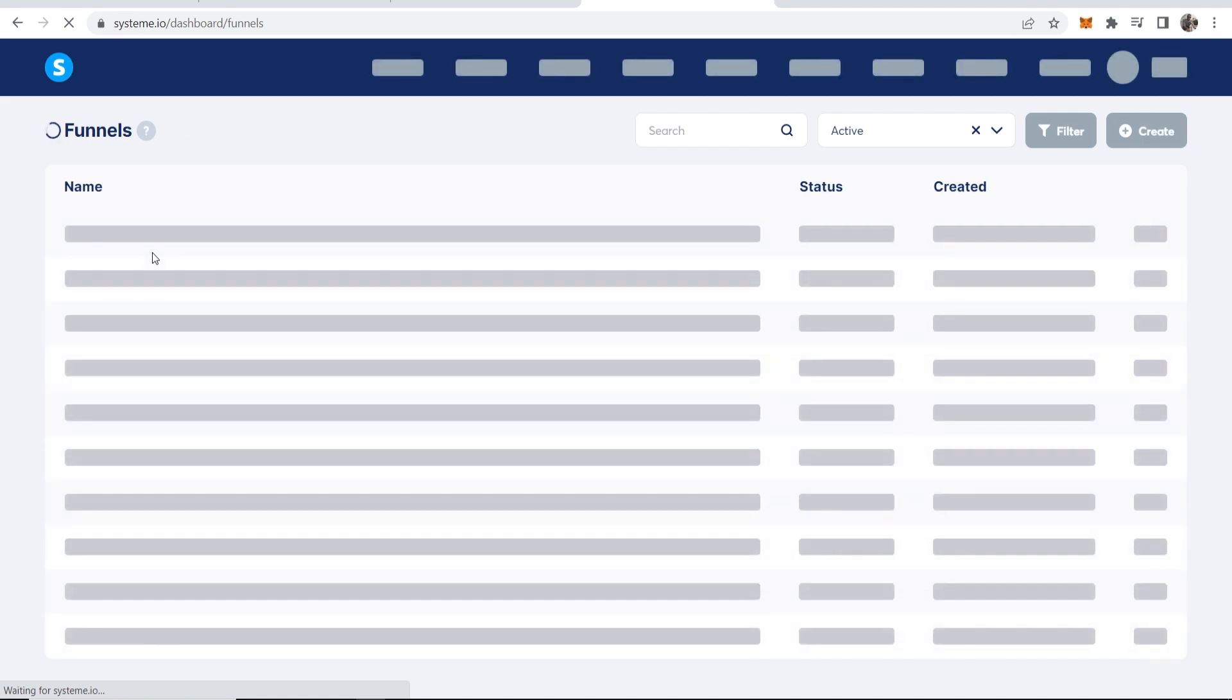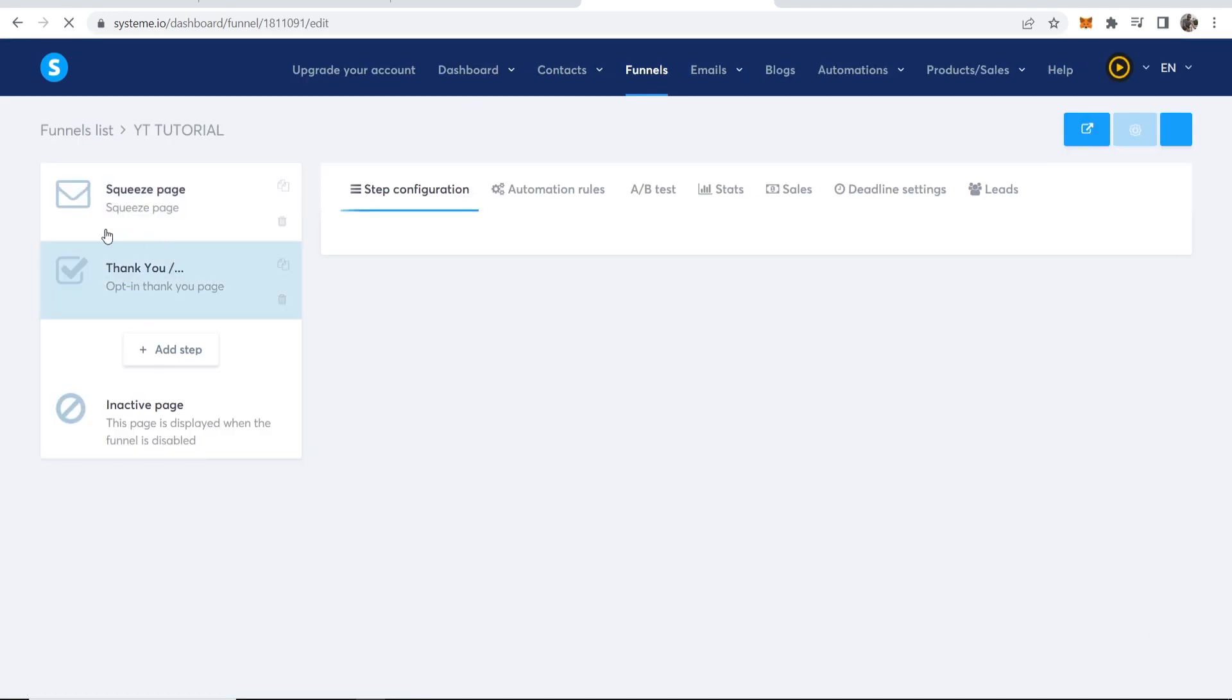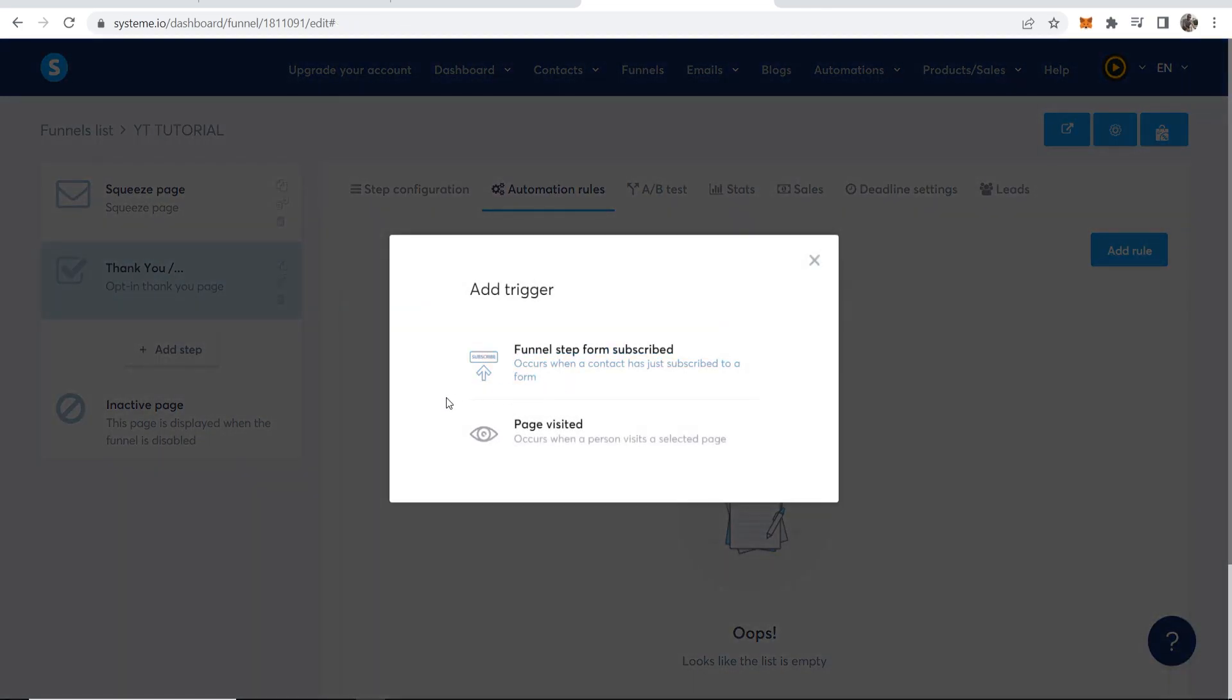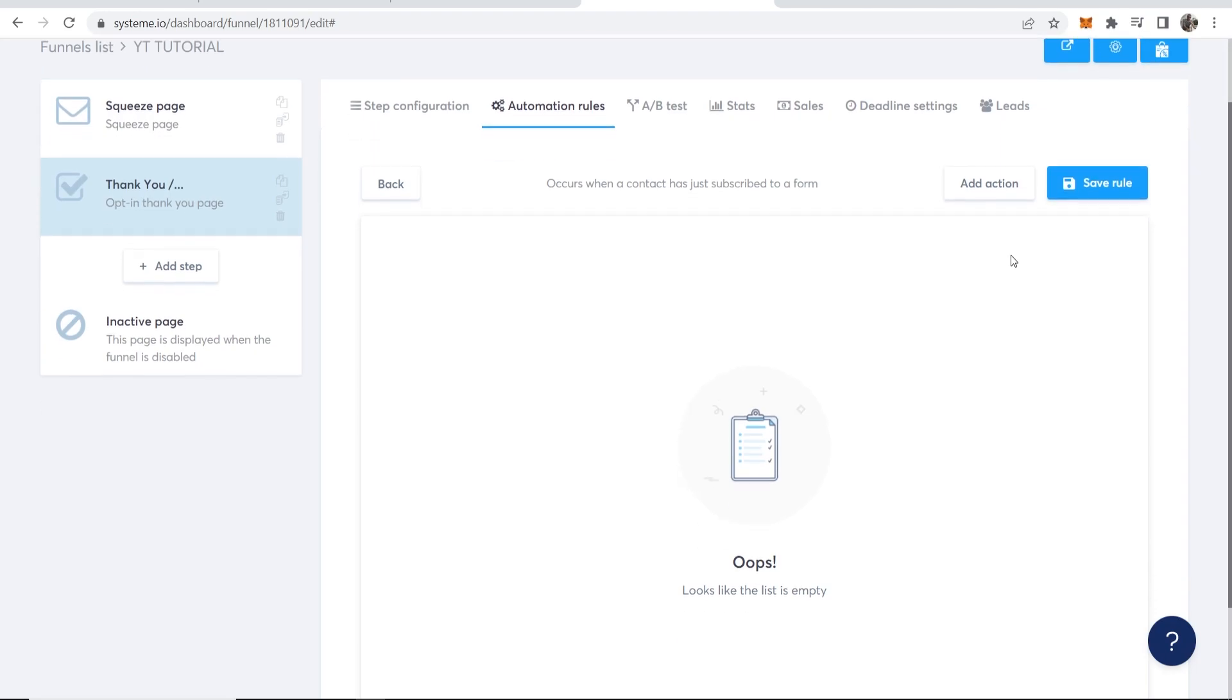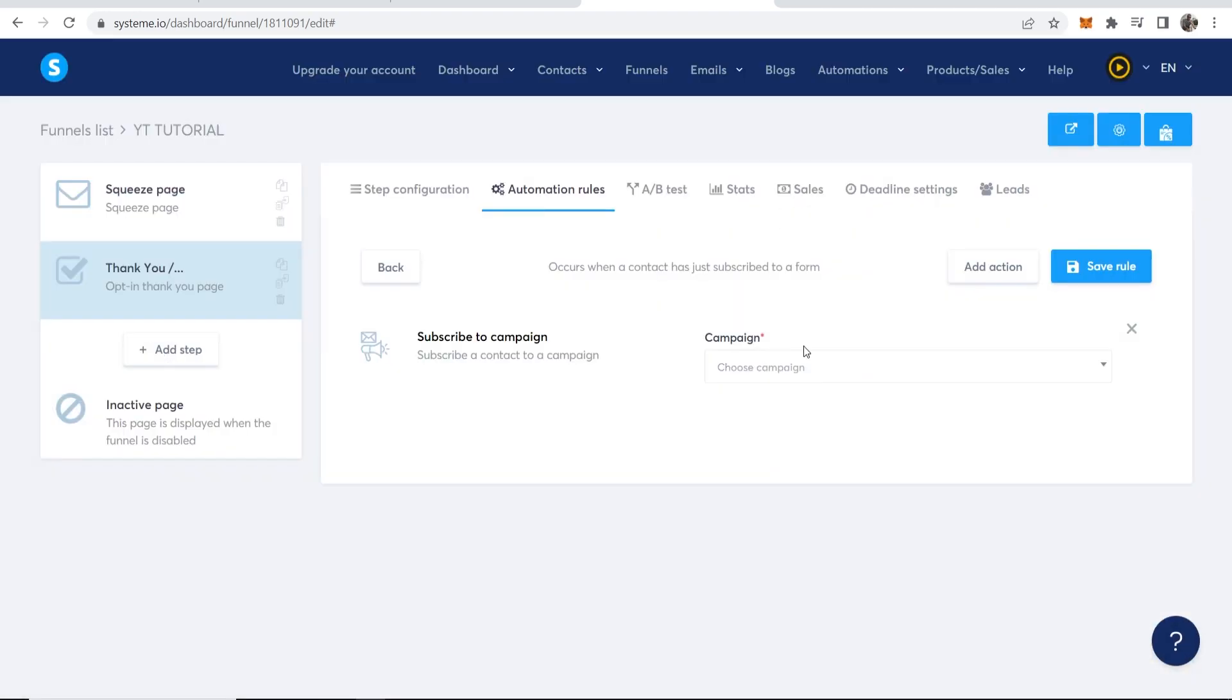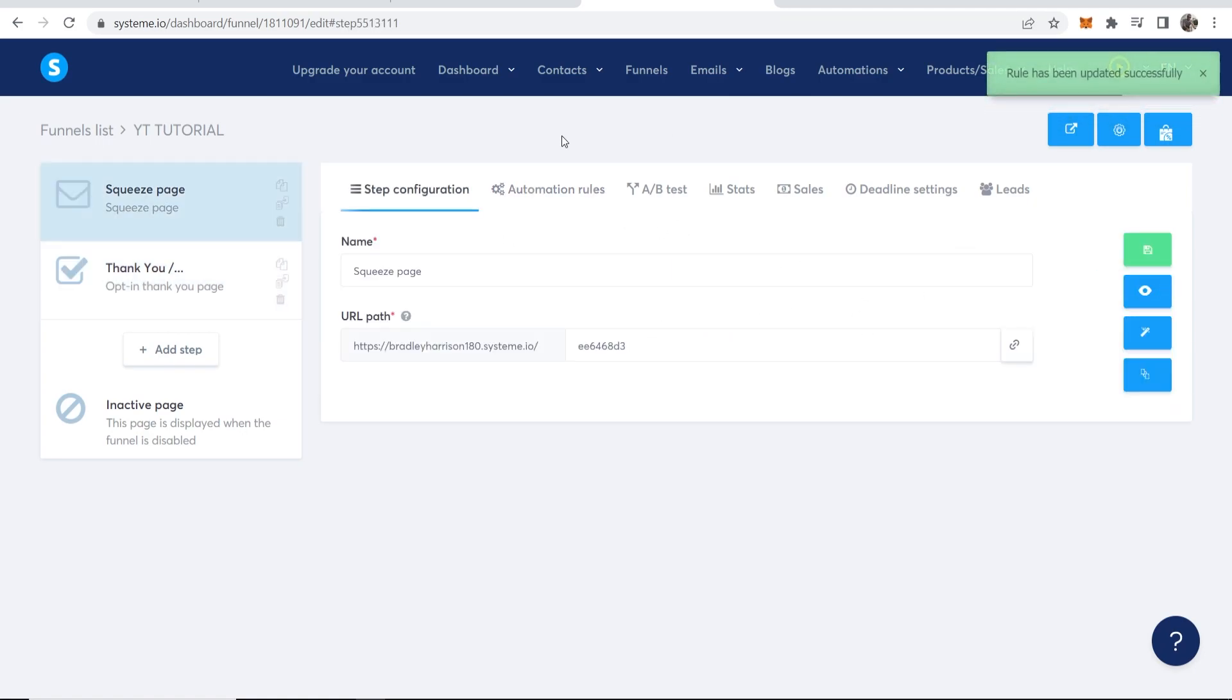Now there's one last thing we want to do. We want to go to funnels and just make sure this is all working and all linked together. Go to funnels, go to the funnel that you just created. Now we need to go to automation rules, go add rule, and then funnel step from subscribe. So when someone enters in their email and they subscribe, we want them to subscribe to a campaign and we will choose the email campaign we've just created. Then we can save that rule.